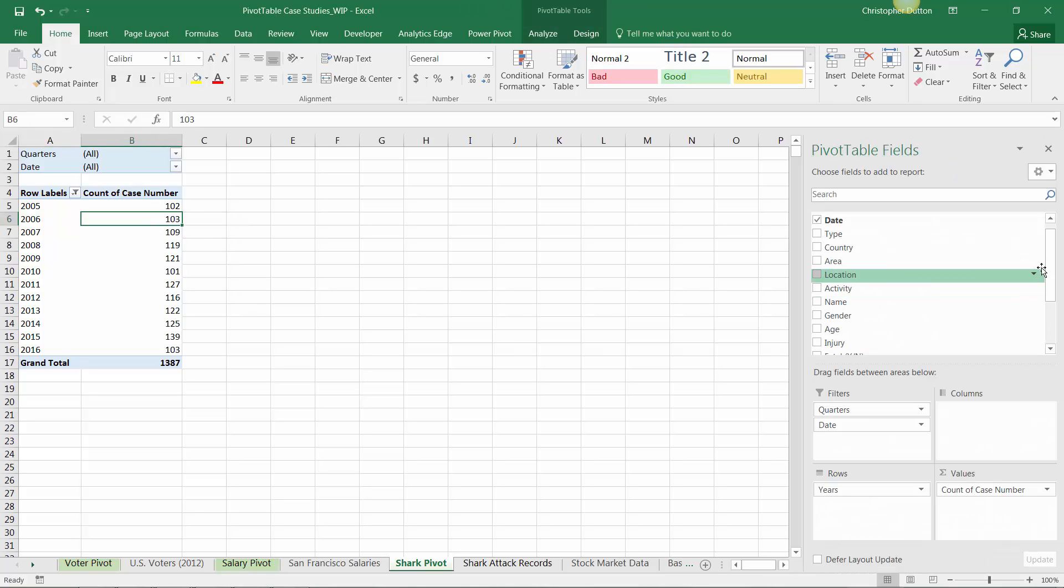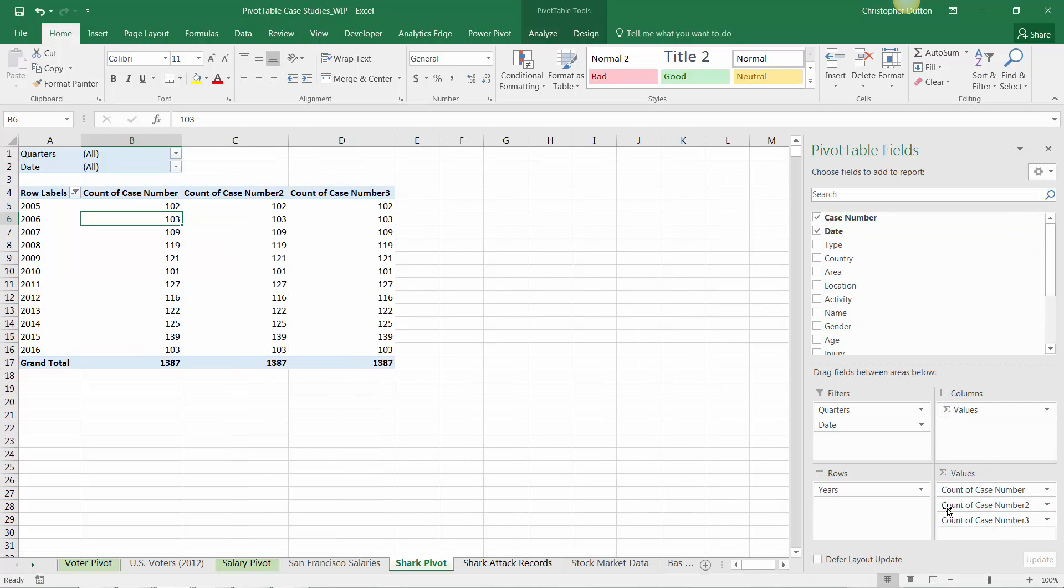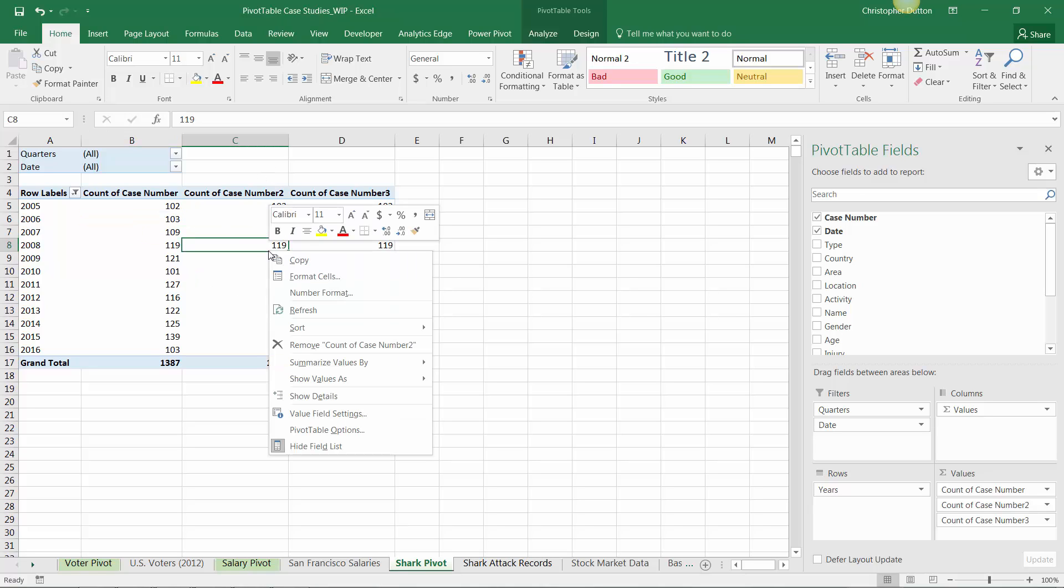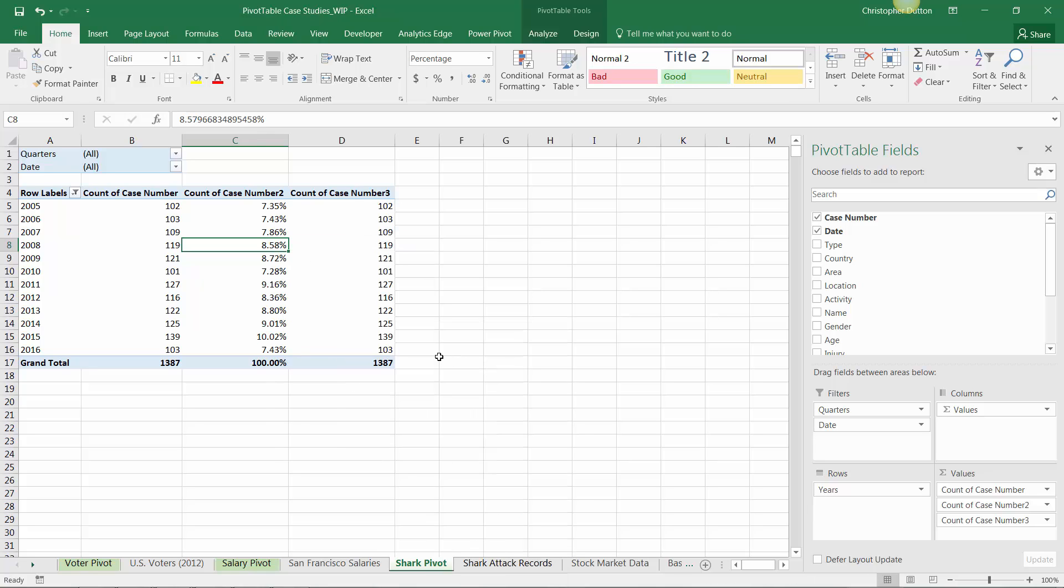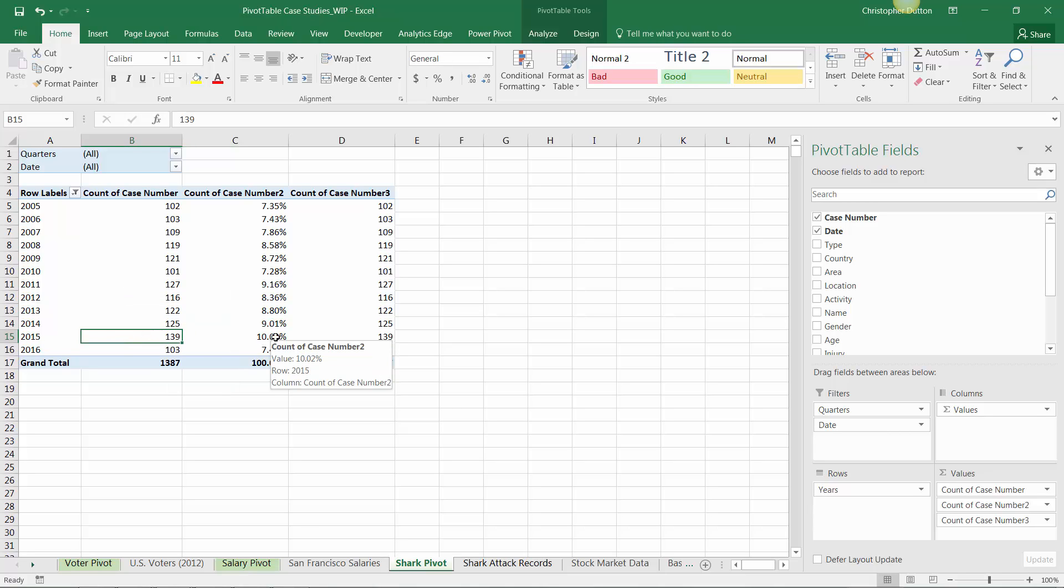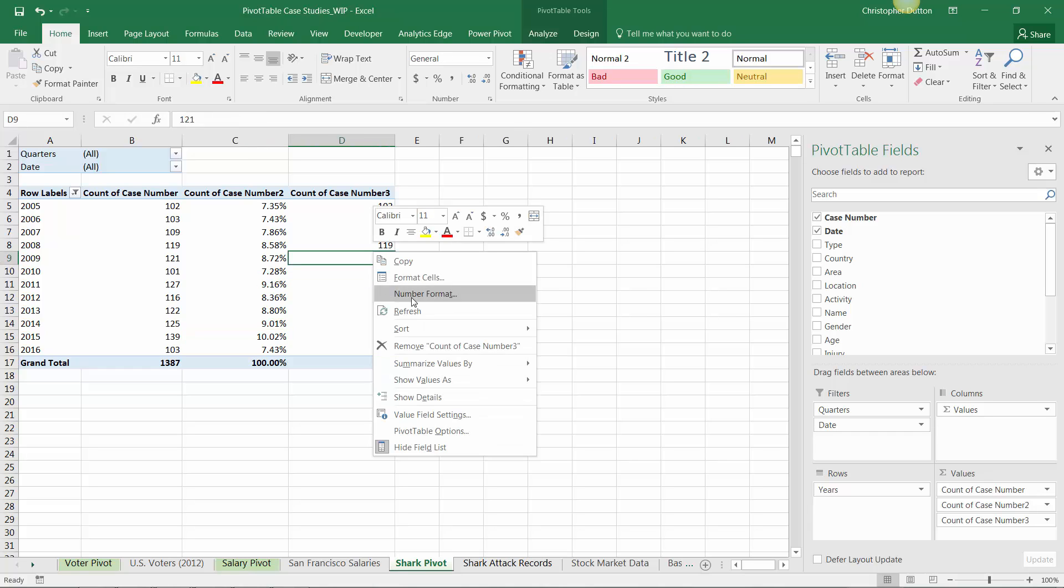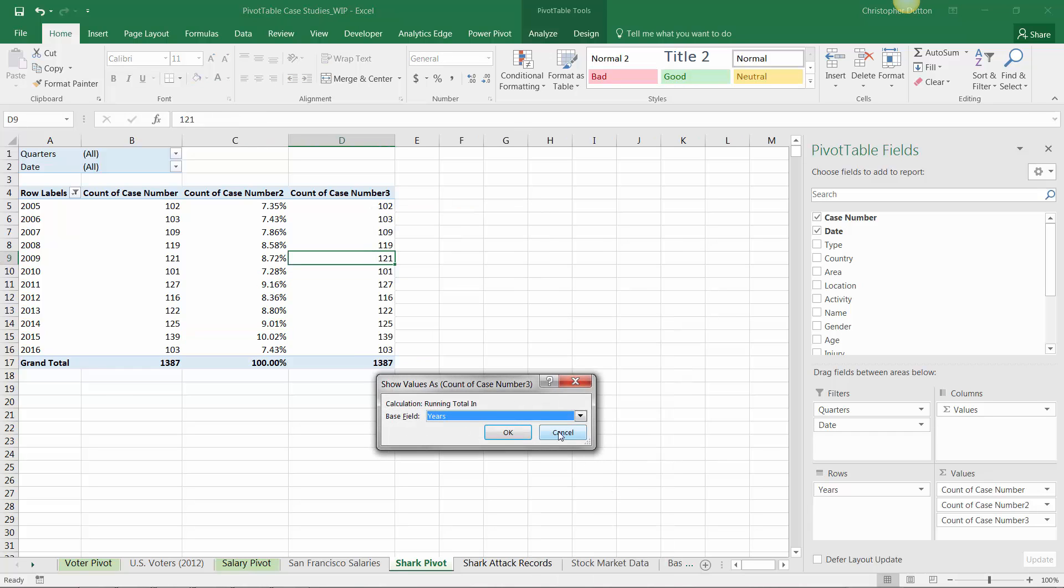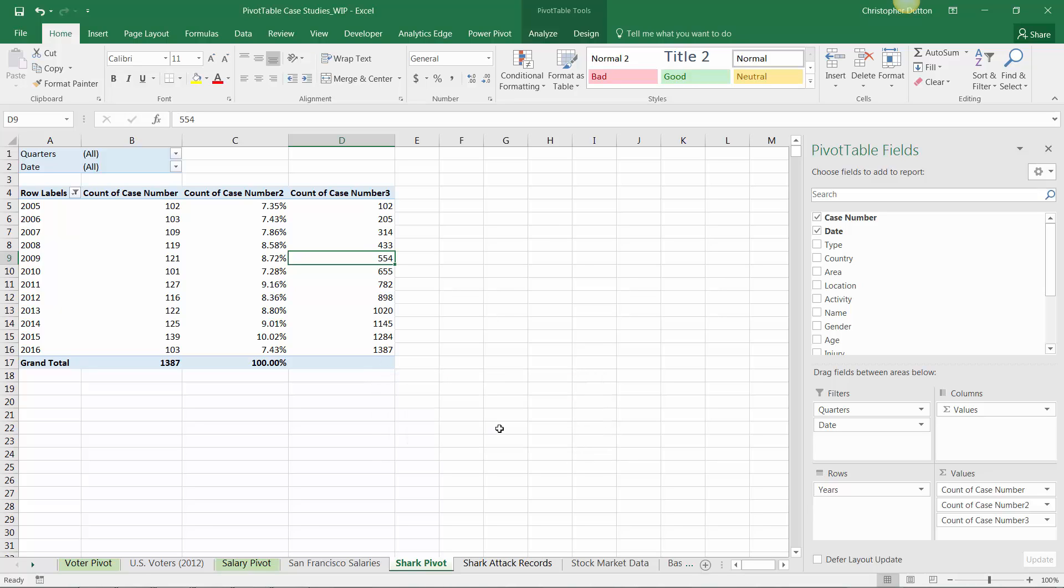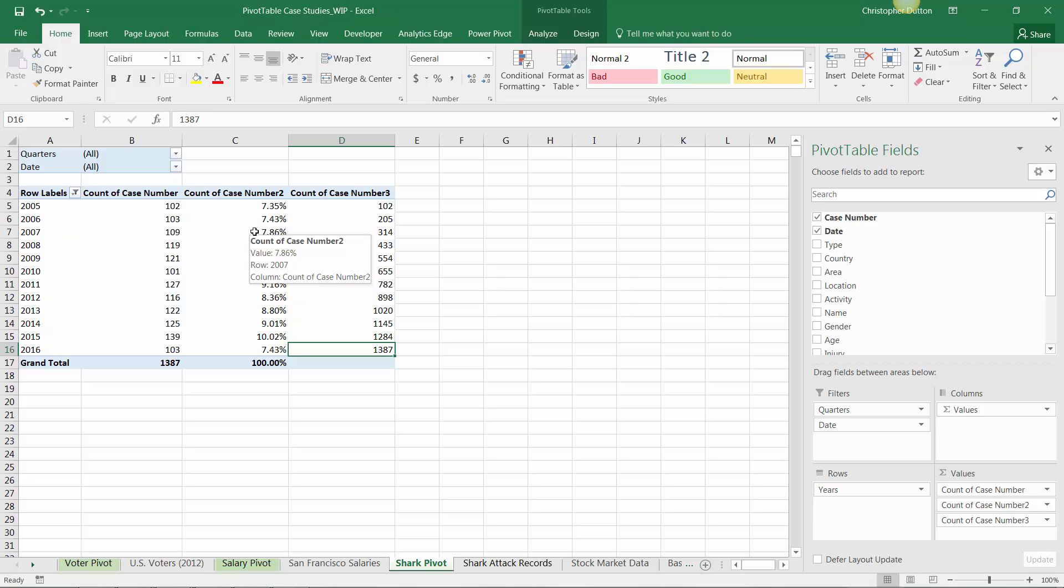Now I'll pull in a couple more instances of this count of case number field so we can show these values in different ways. The second column, maybe we show this as percent of column total, which tells me the 139 attacks in 2015 made up the largest share, accounting for just over 10%. This third example, I could show as a running total with years as my base field, so I can see how the attack total has grown starting in 2005, adding up to 1,387 total attacks by 2016. Just different ways to look at this data and understand the trending over time.